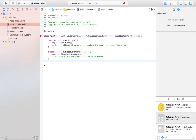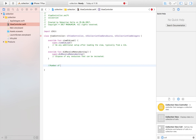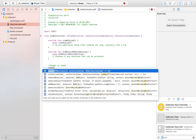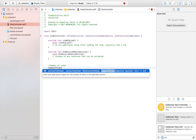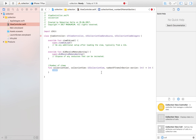Now we're going to need two functions. The first one defines the number of views in the collection view. It's named numberOfItemsInSection and it defines how many items we want. The amount of items is going to be the same as the amount of data we want to display.